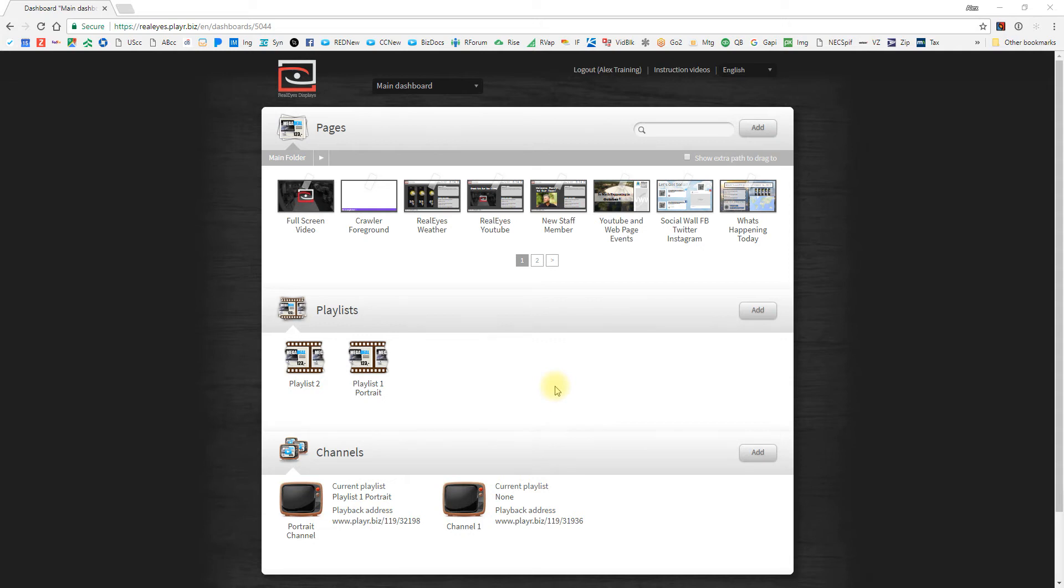In this Realize Displays training video, we're going to be going through playlists. We'll talk about how to add slides, edit them, copy, and remove them.